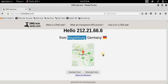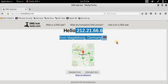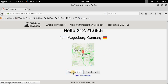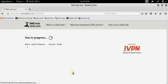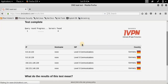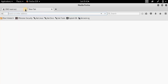It shows Magdeburg, Germany on the map. I am surfing the internet from India, but my IP address and country have both changed. Click on Standard Test — this will give you the DNS server information. The results show that the country is Germany and the ISP is Level 3 Communications. I am actually using Reliance Jio, but my ISP has changed.